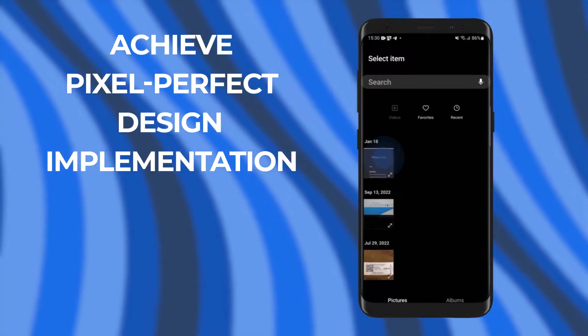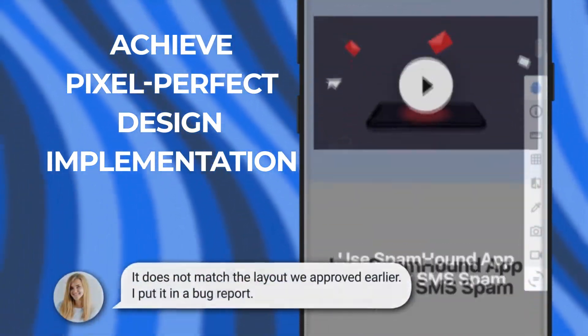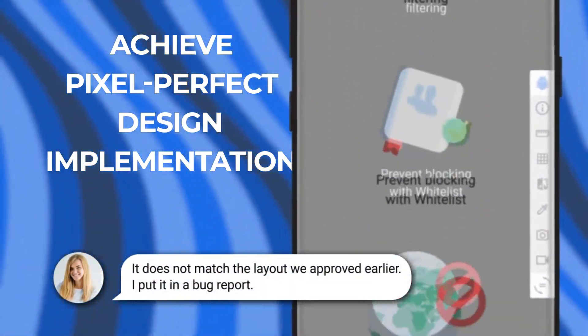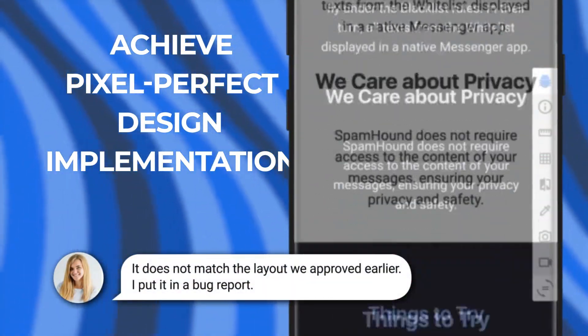Simply overlay the app screen with a semi-transparent mockup to instantly see where things don't match up.